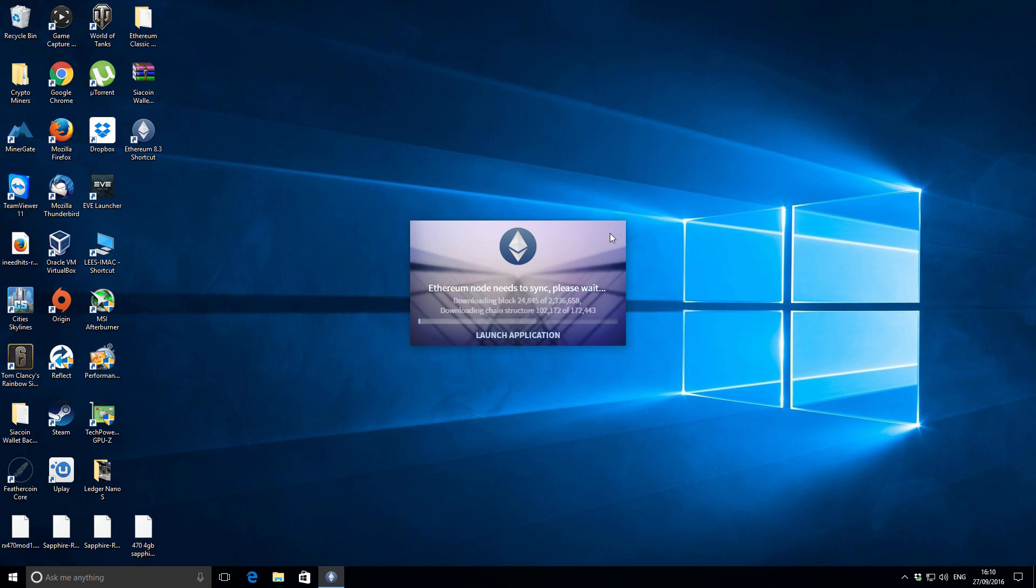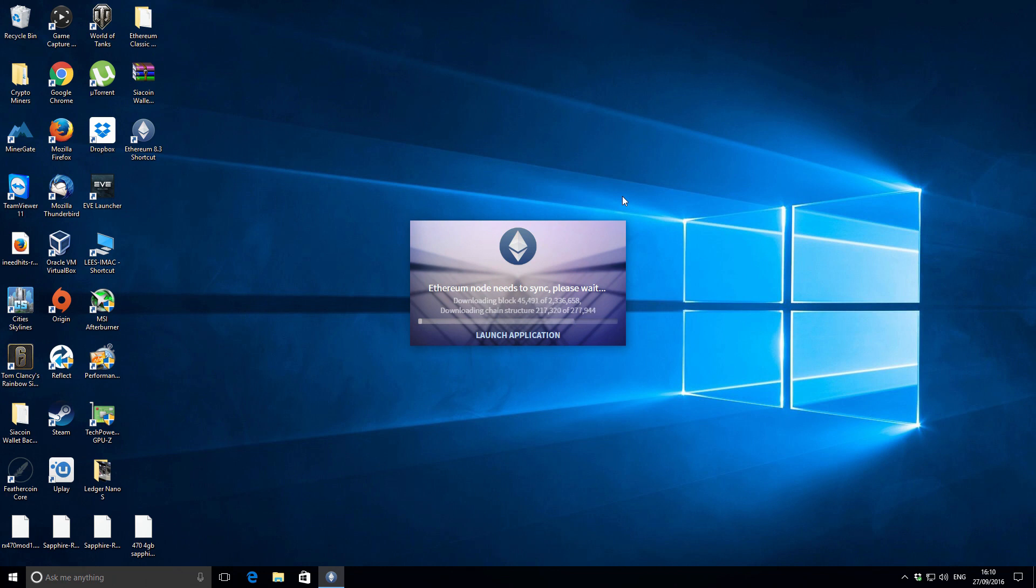Just a little clip here to show you what the synchronization process looks like. You can see how fast it's downloading the chain structure and the individual blocks. It's really whipping through them, so it shouldn't take too long and we should have a fully synchronized blockchain.